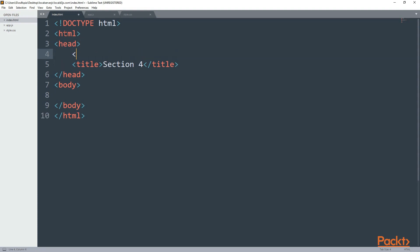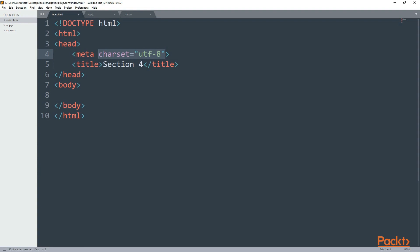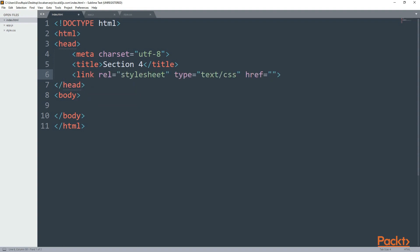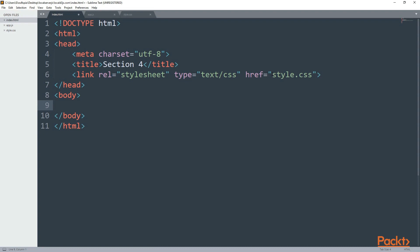You can give it whatever you like. In the meta tag I'm going to have a charset with utf-8 and after the title I'm also going to add a link for our style.css file. Now let's go to body.